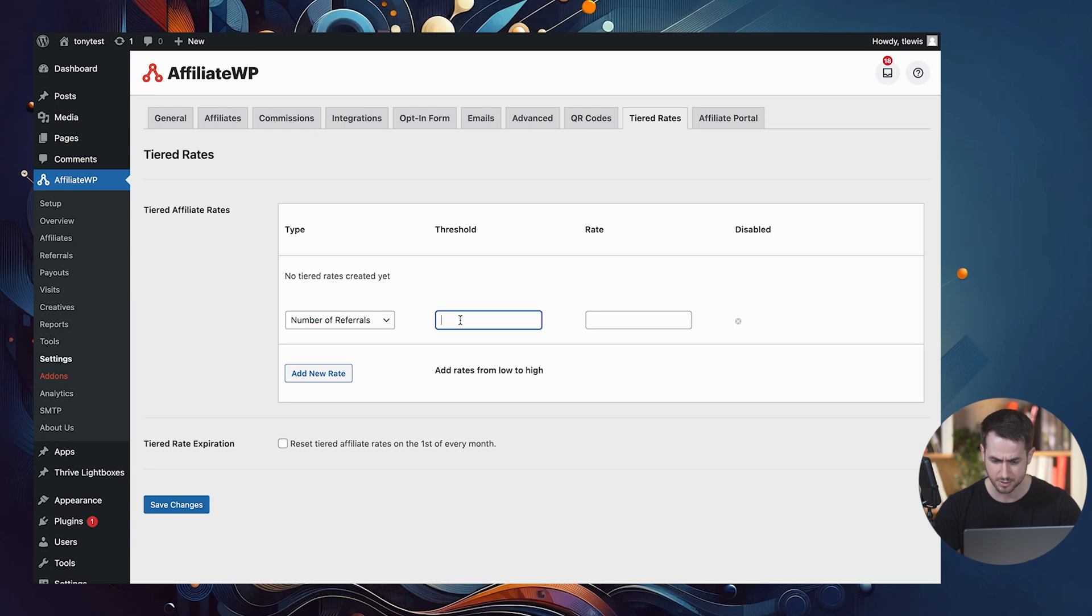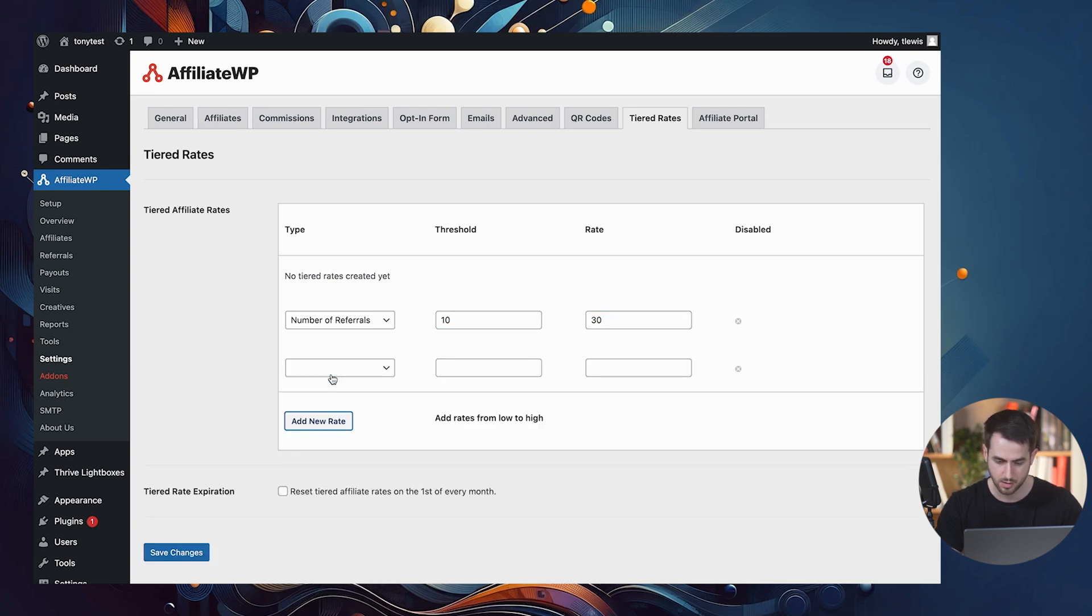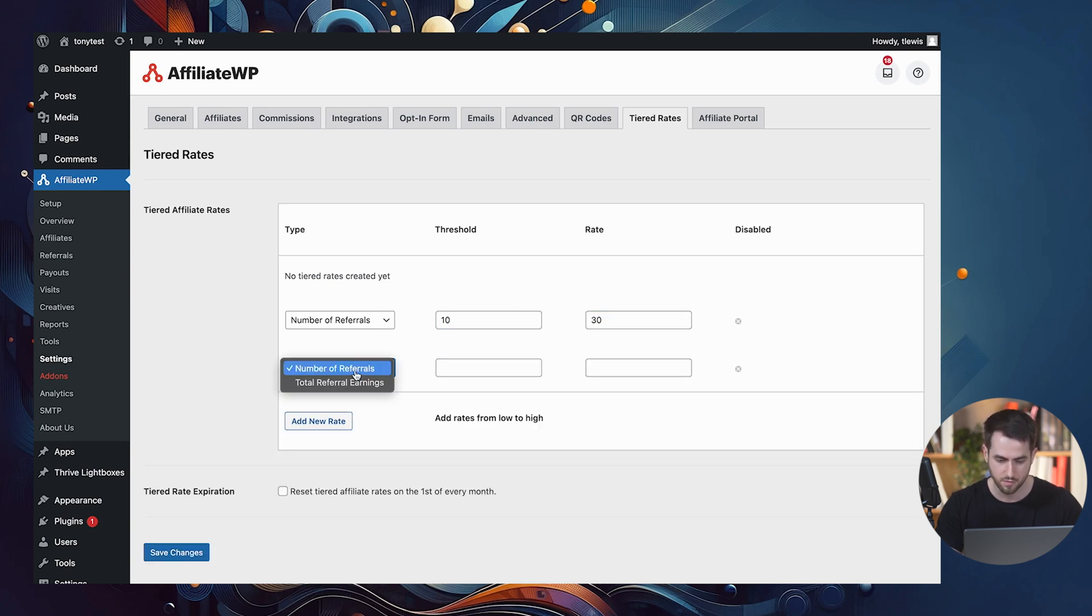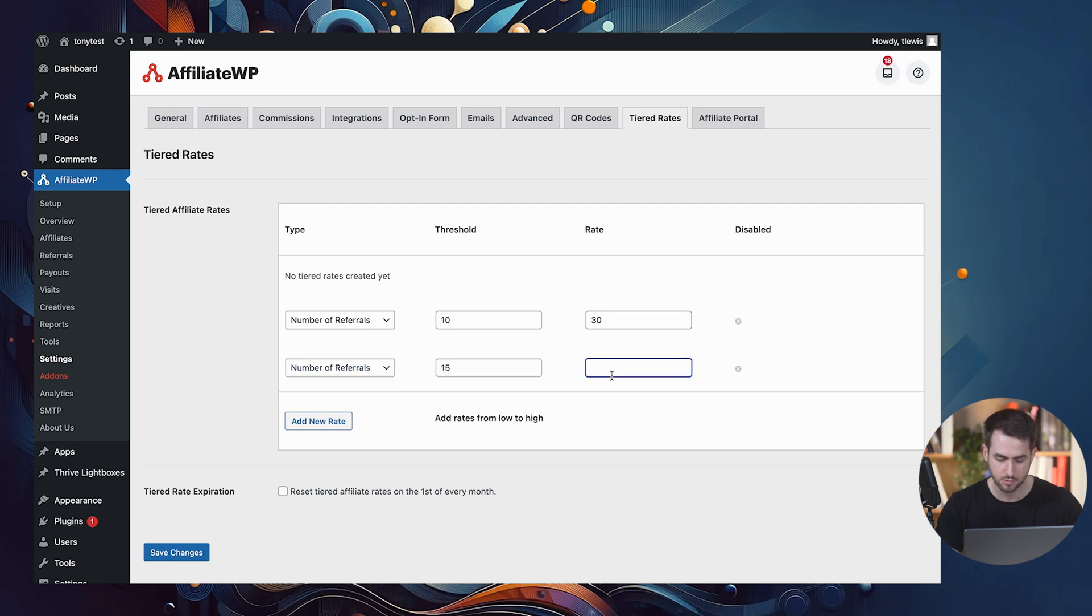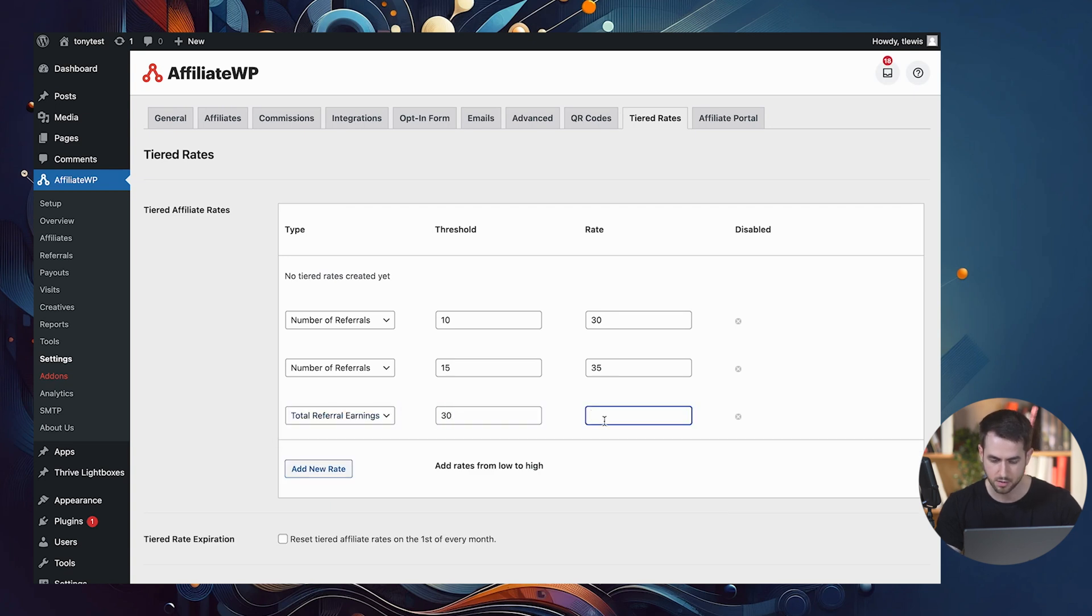In my case, let's just stick with number of referrals. And let's just say that when they've referred, I don't know, 10 people, they're going to be rewarded with a 30% commission. And when they've referred 15 people, they're going to get rewarded with 35%. And when they've rewarded 30 people, they're going to take 50% home.